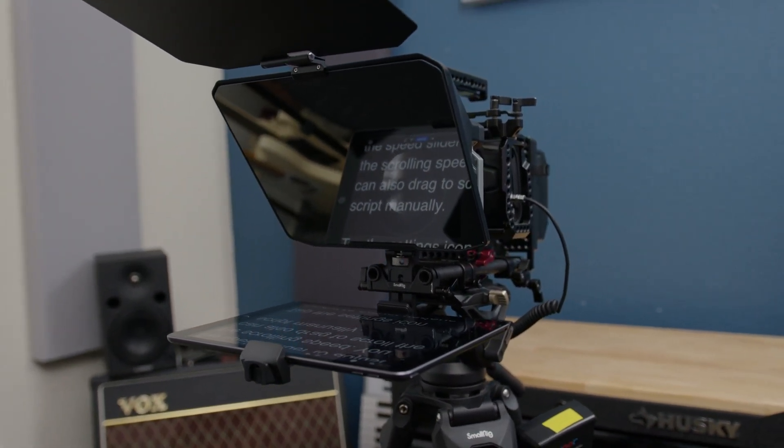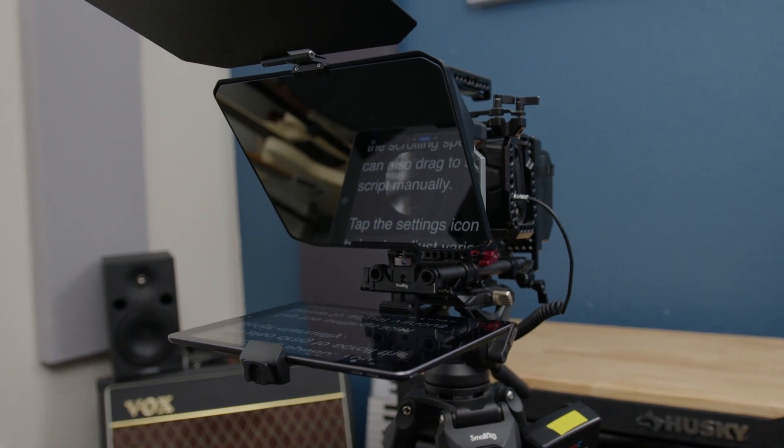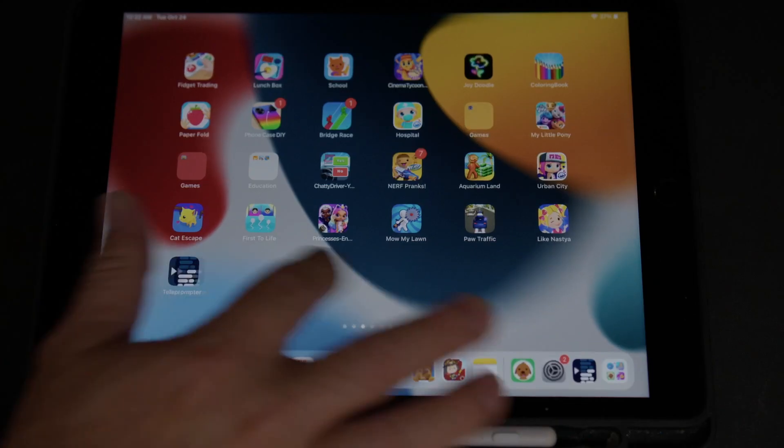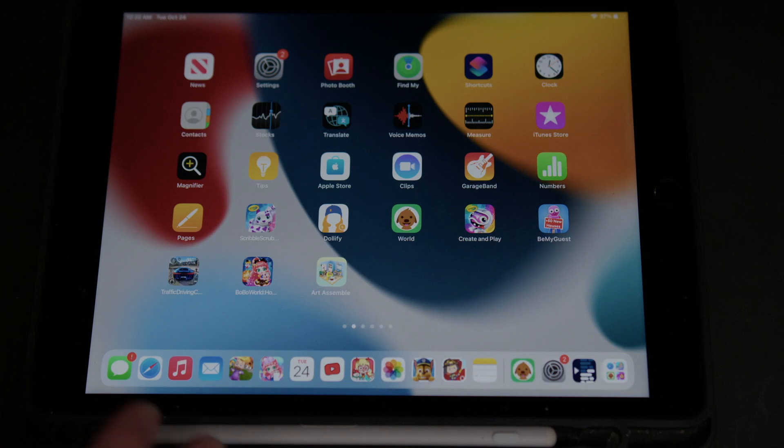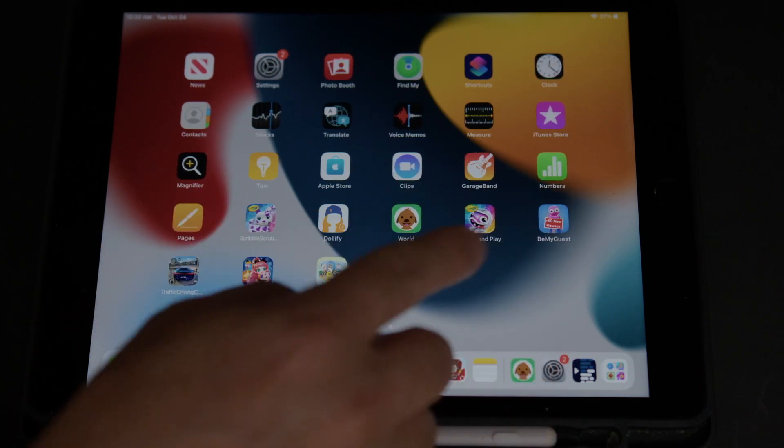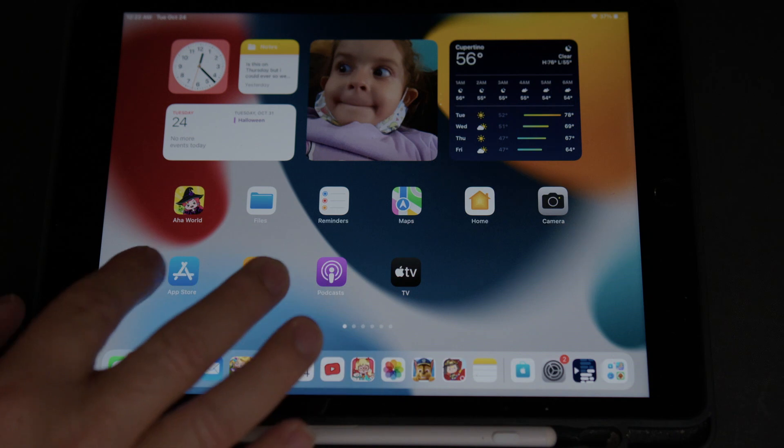So now let's jump into the application, which is Teleprompter Premium. I'm going to use my daughter's iPad, and we're going to go into the App Store.